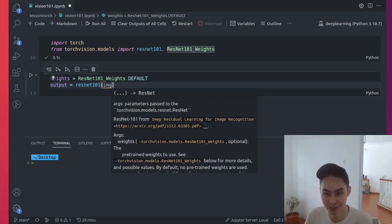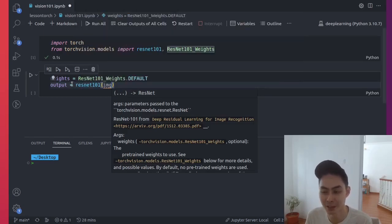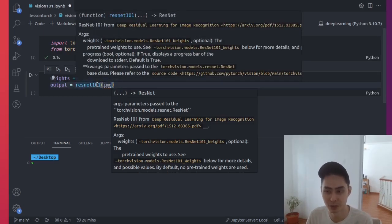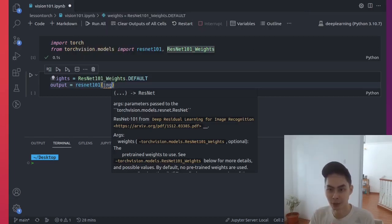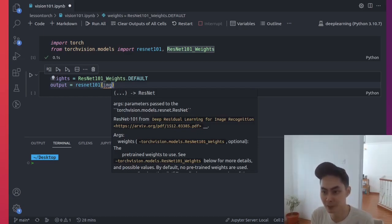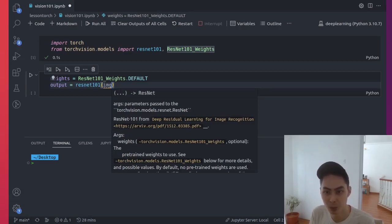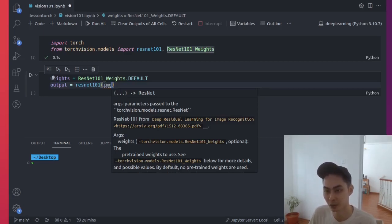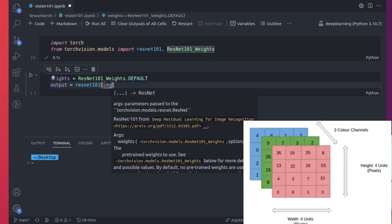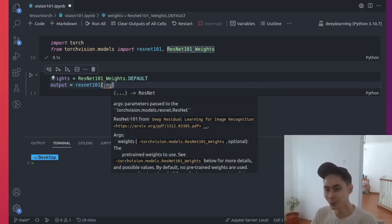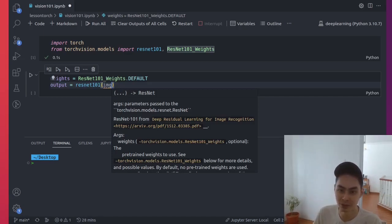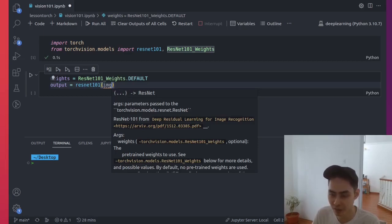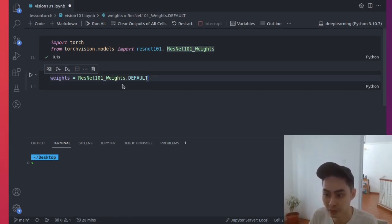The ResNet 101 model, it expects a couple of things. It expects this image to be a 224 times 224 image. Actually, technically, it doesn't expect it to be an image. It expects it to be a tensor, to be normalized. And normalized means that the image is scaled, so that the mean of the image is 0 and the standard deviation is 1. Now, the ResNet 101 model also expects the image to be in the BGR color space, not the red, green, blue, but the blue, green, red color space. And it expects the image to be in this C, H, W format. The C meaning the color channels, the height, W means the width, the third dimension. So we do need to do a little bit of pre-processing to get the image into the right format.